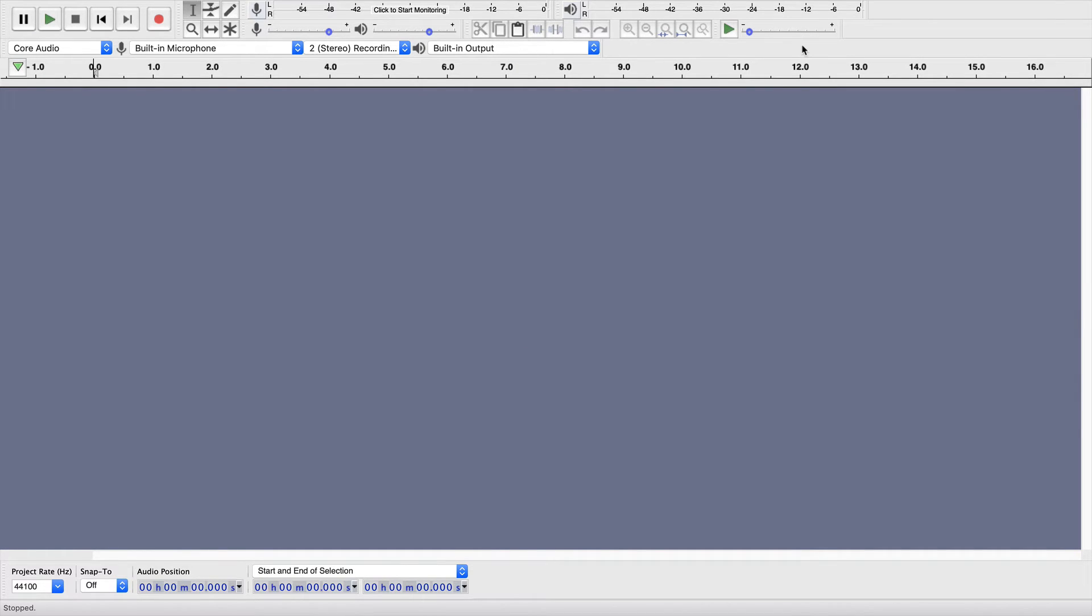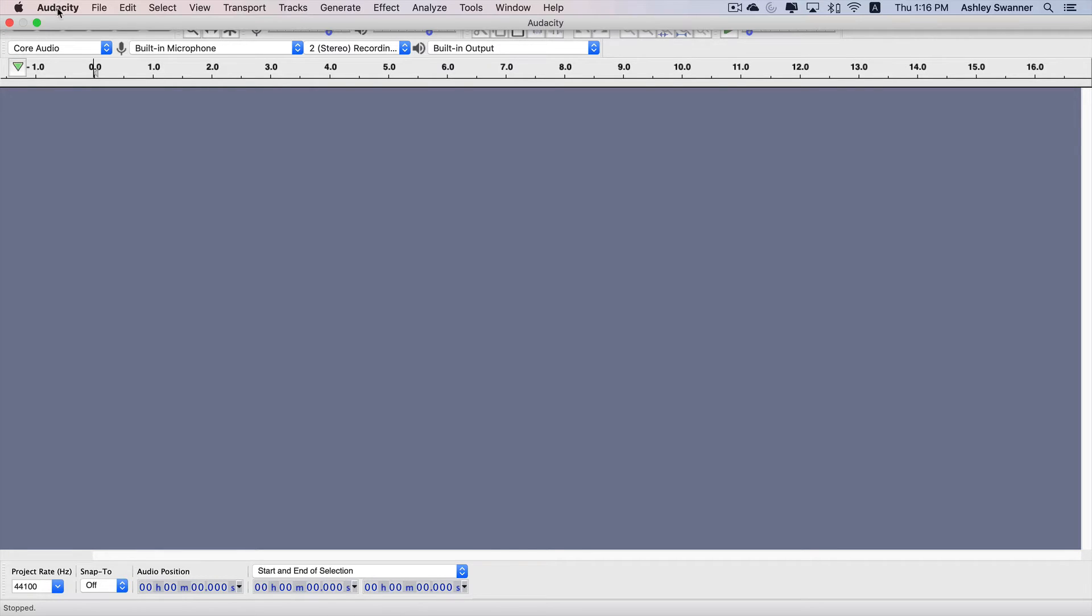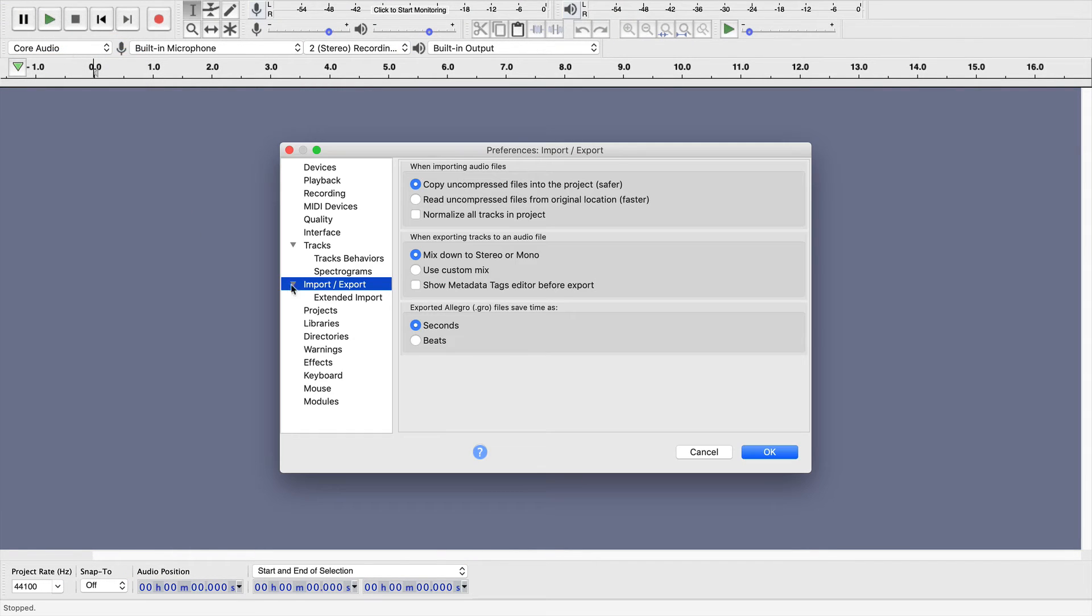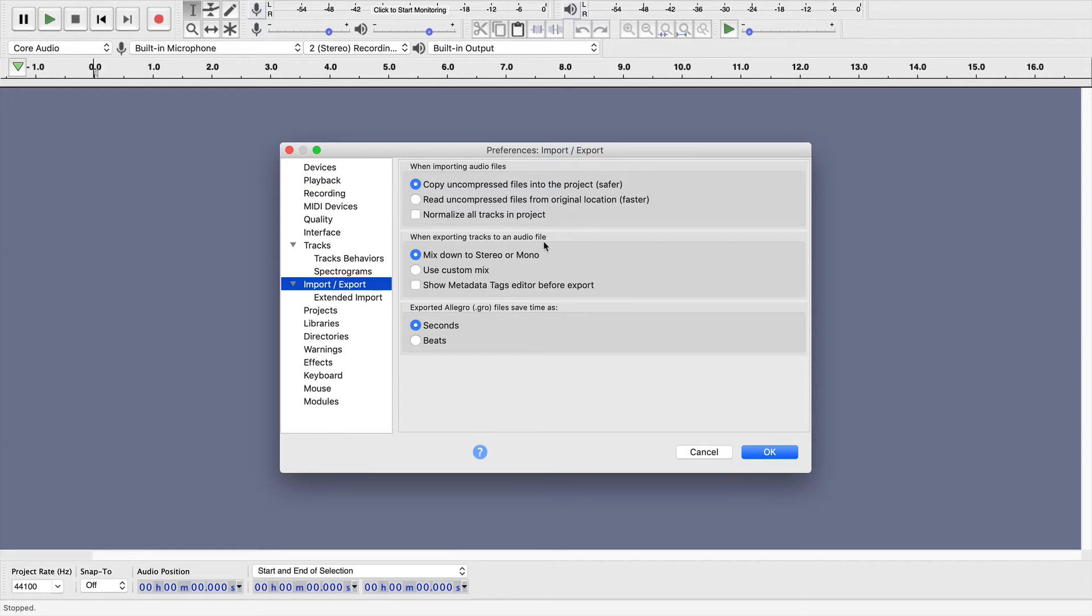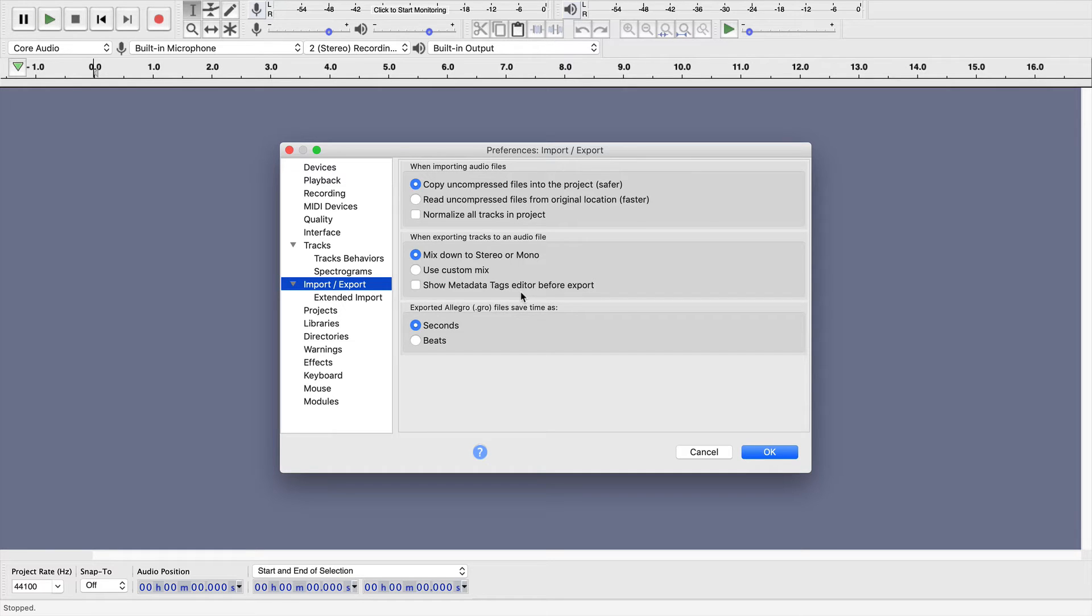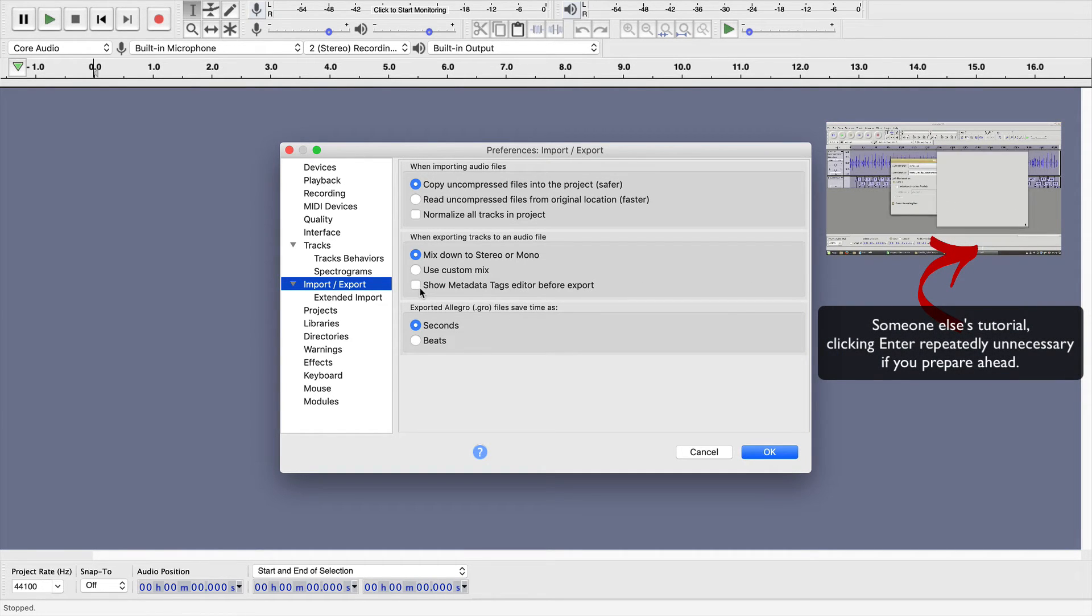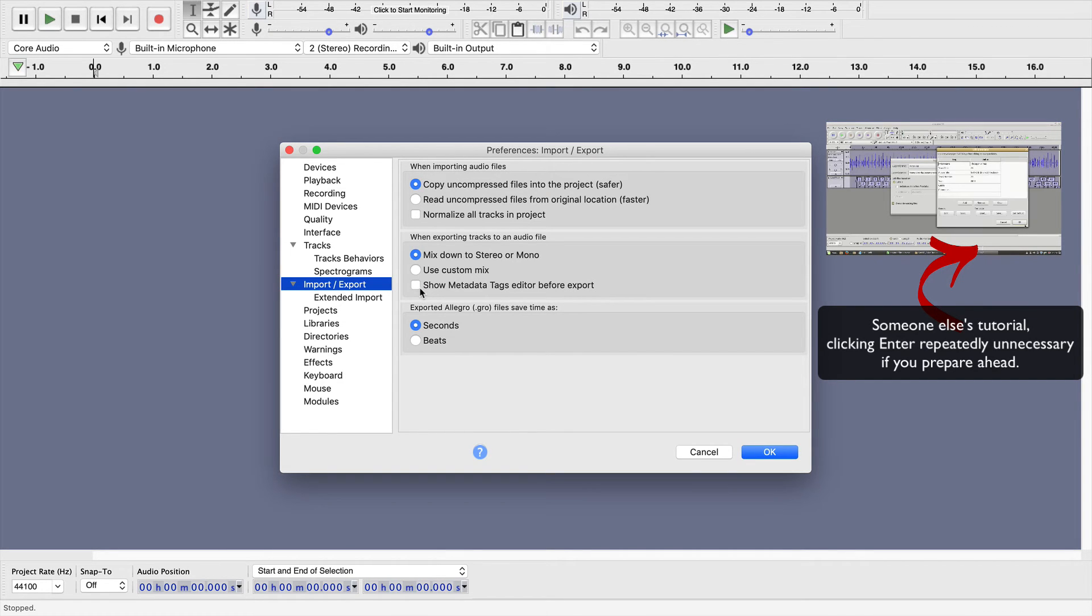Secondly, you want to check your preferences. Go to Audacity, Preferences, and under Import and Export, here under When Exporting Tracks to an Audio File, make sure that Show Metadata Tags Editor Before Export is unchecked. It's checked by default. If you don't uncheck this, for each and every single MP3 you export, you will have to hit Enter.